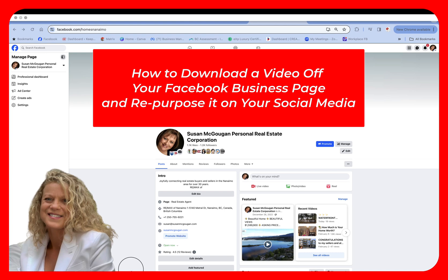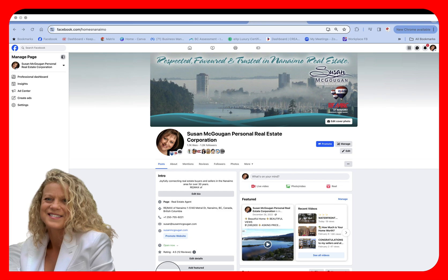Hi, this is Heather with Keep It Simple Social Media. In this quick video, I want to show you how to find a post that you've done as a video and download it so you can repurpose it or repost it down the road.